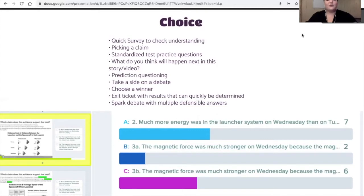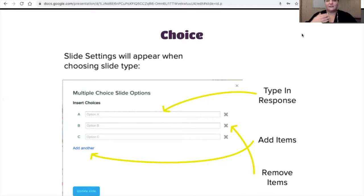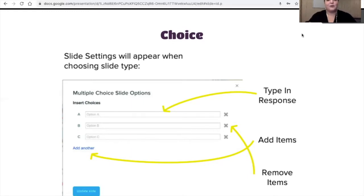When you go to make a choice question, a pop-up box will show up and you just type in the responses. There's no way to check a right or wrong answer for this — it's something you're just going to visually see. But we'll talk about how to grade these afterwards using another Google add-on.